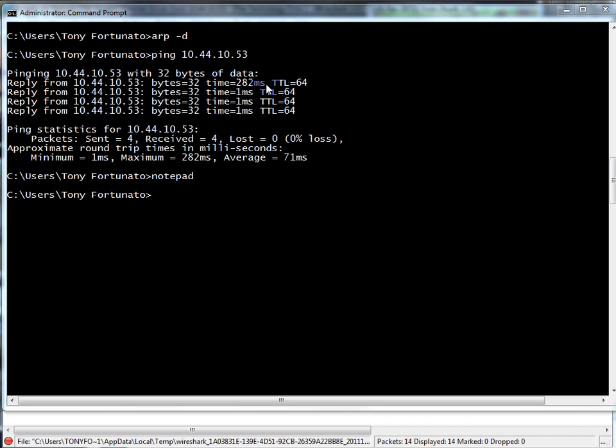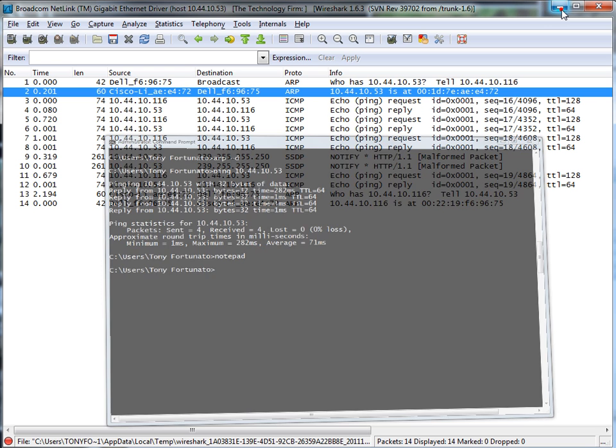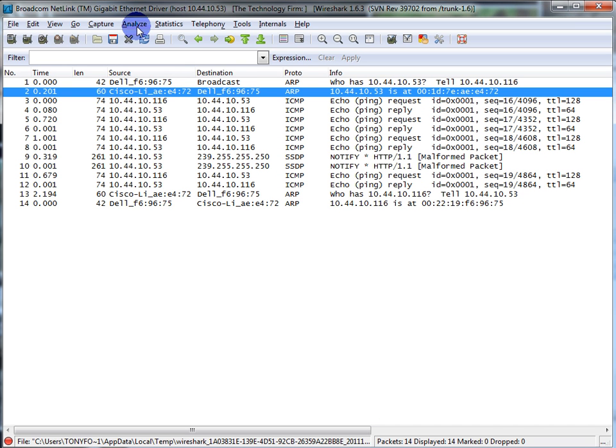So let's take a few steps back. I cleared my ARP cache before I pinged. I went to my Wireshark Analyzer, capture options...